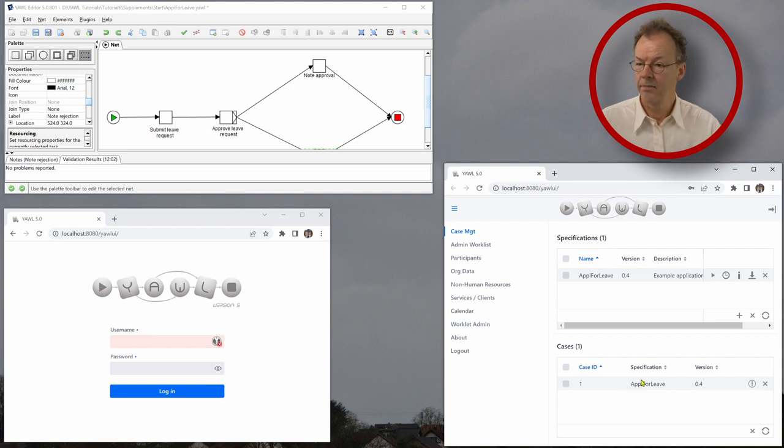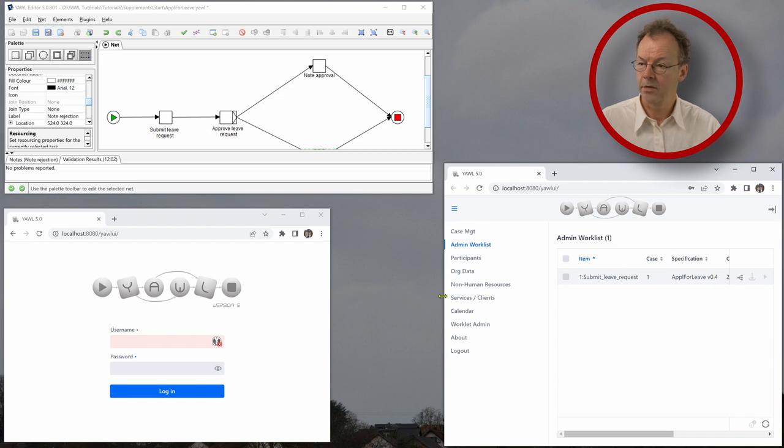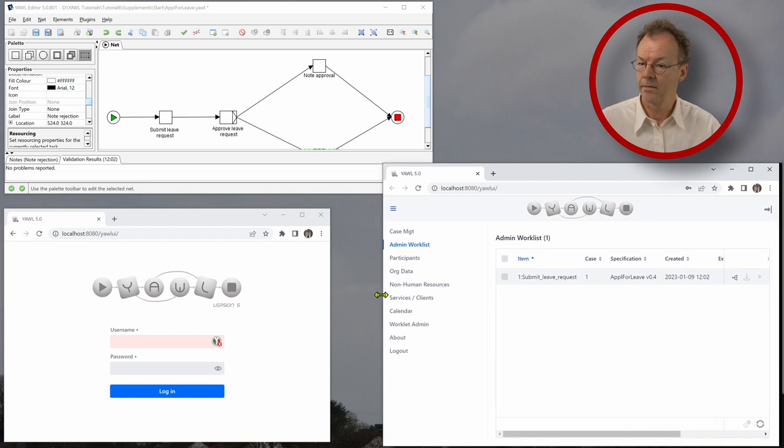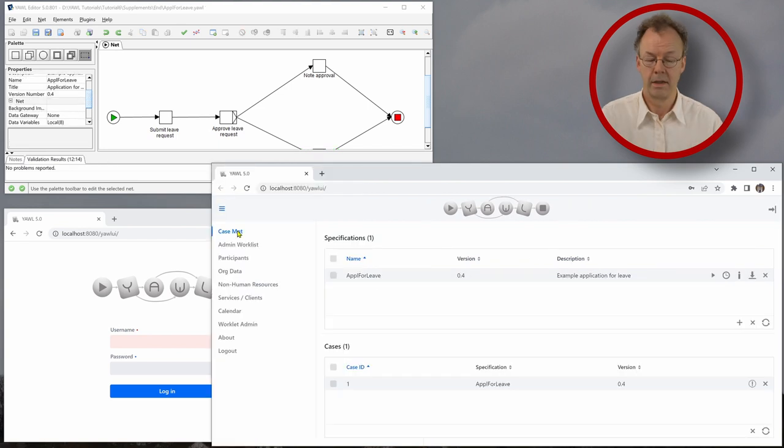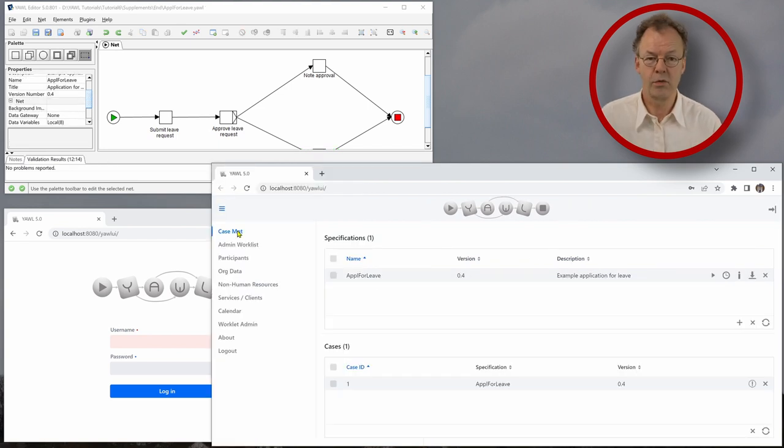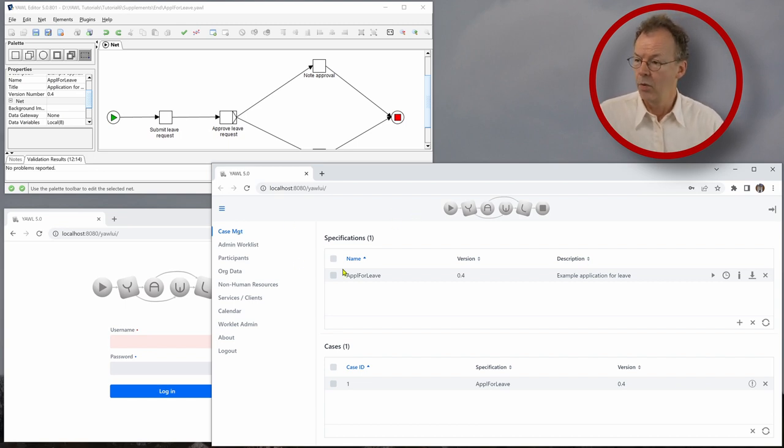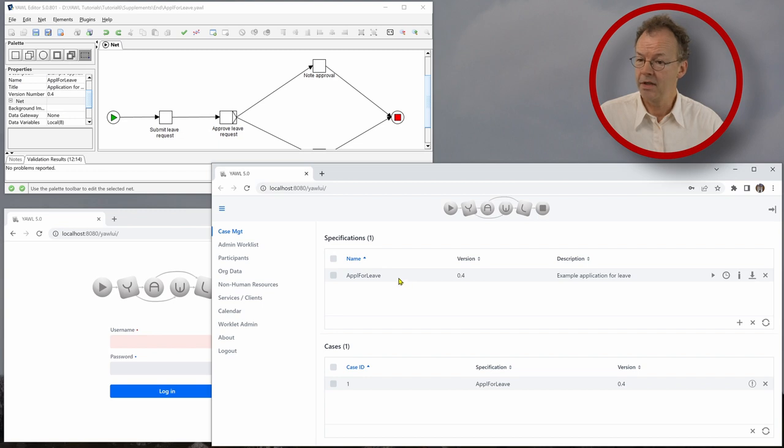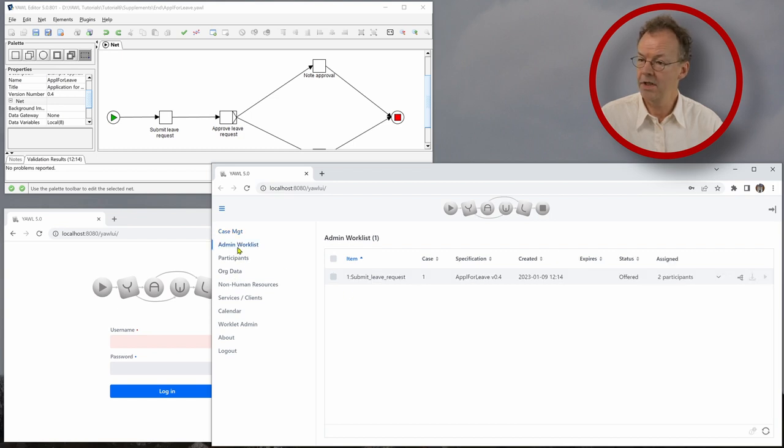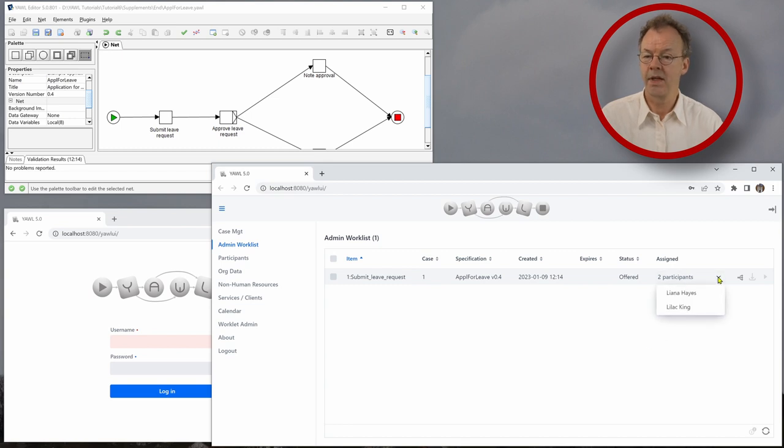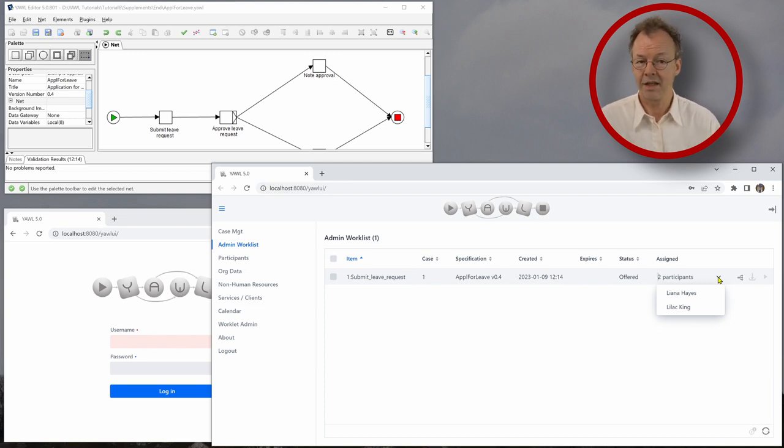And if we look at the admin worklist, we can see that we have to enlarge this a little. So let's do a walk through now for this specification. We have application for leave here, and we have started a case, case ID 1. And if we go to the admin worklist, we can see that there are two participants. And so the first task, submit leave request, is offered to Lyanna Hayes and Lilac King. This is what we would expect.